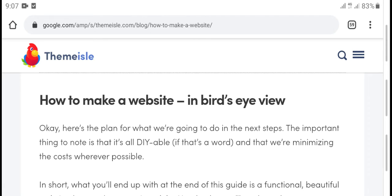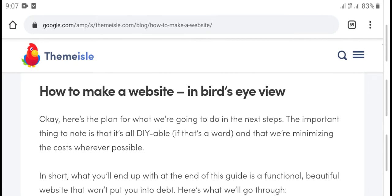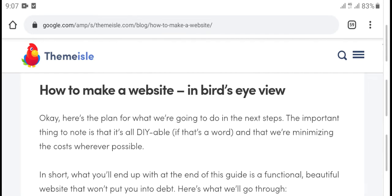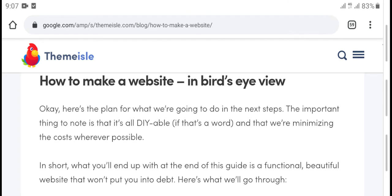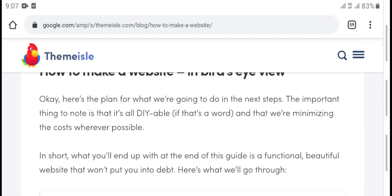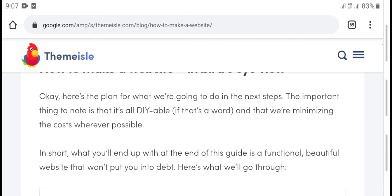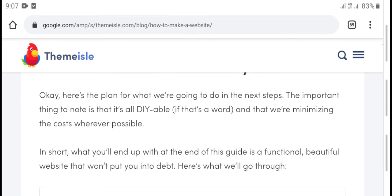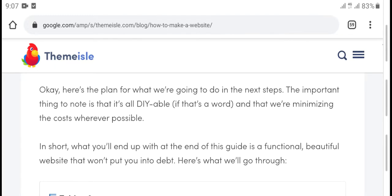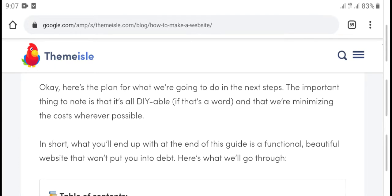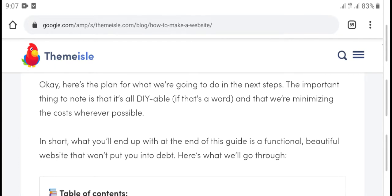How to make a website — easy overview. Here is the plan for what you are going to do in the next steps.